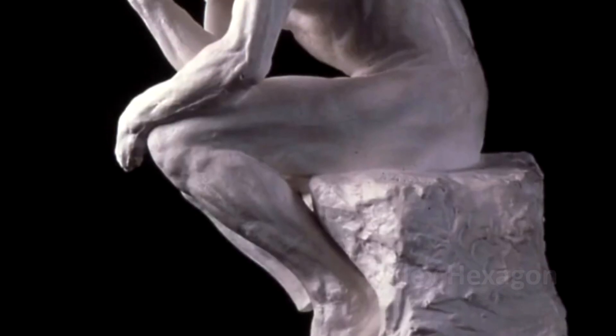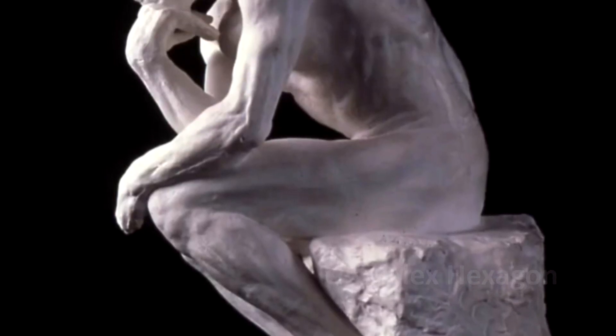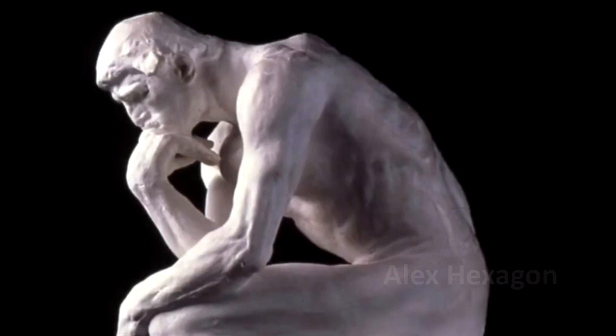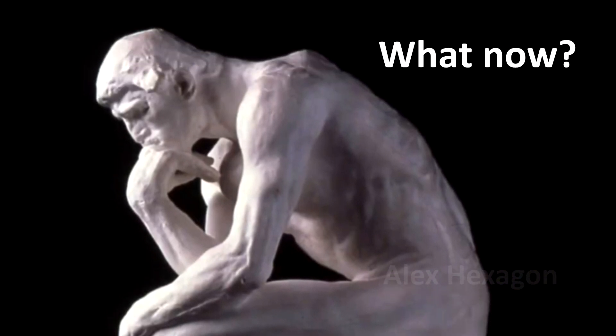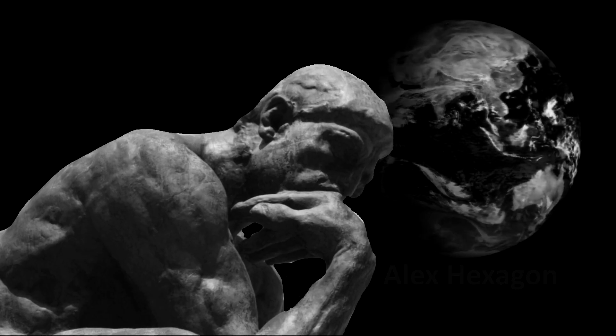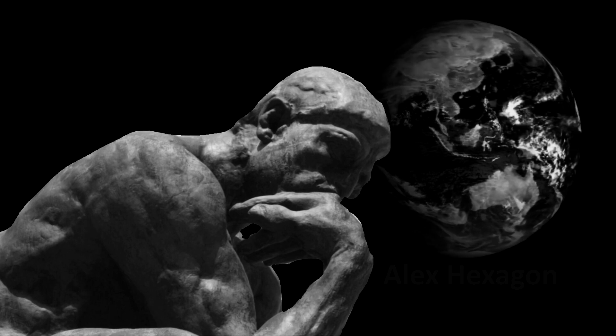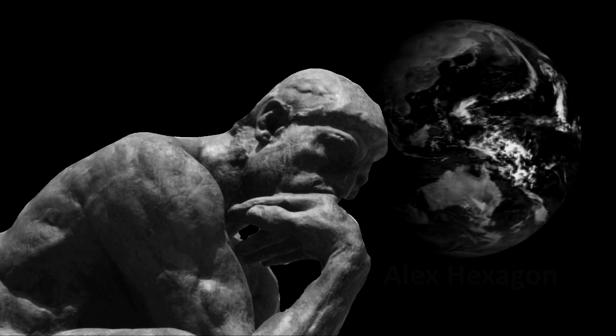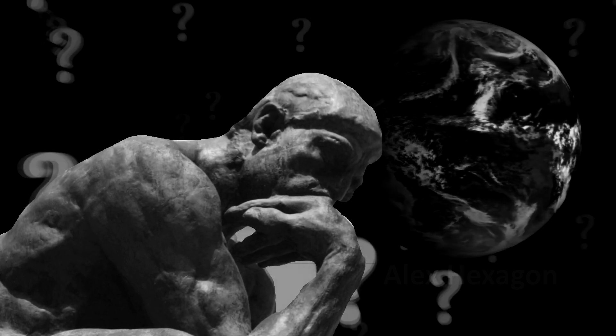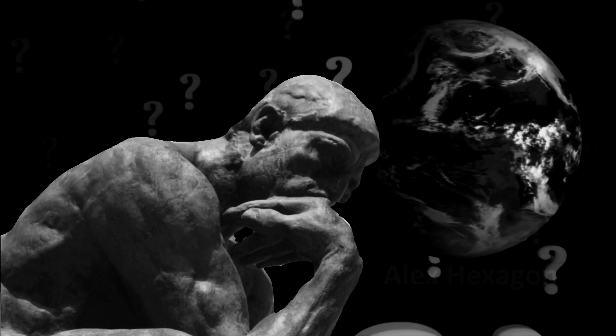But after a while, a thought would inevitably start to surface. What now? You'd have many years, if not potentially decades, left to spend on this Earth. But doing what, exactly?